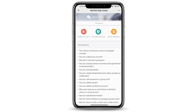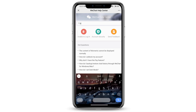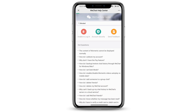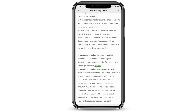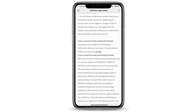At the search bar, go ahead and click on 'blocked'. Under hot questions you'll see 'how do I unblock my account' — so click on that.